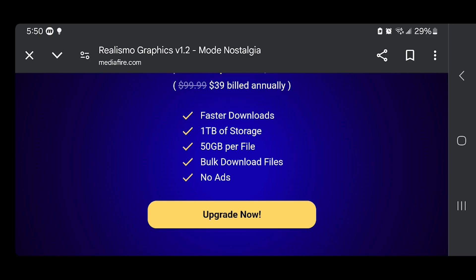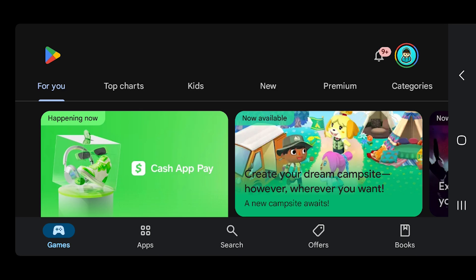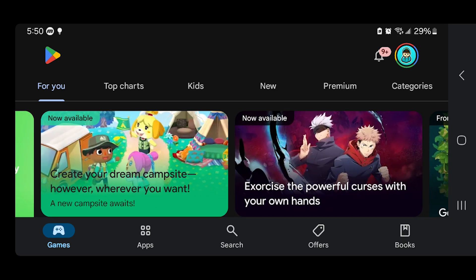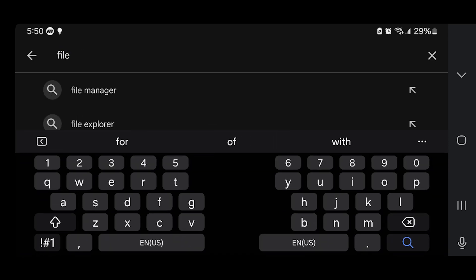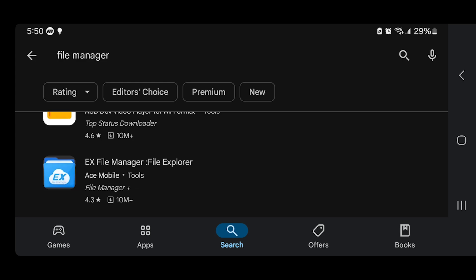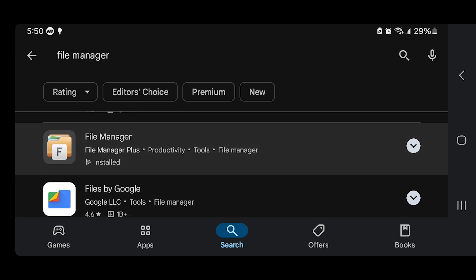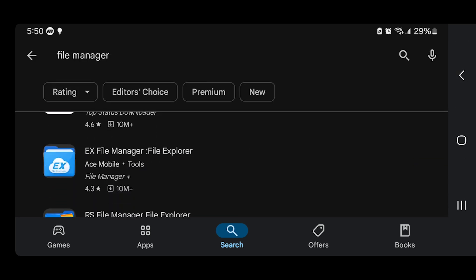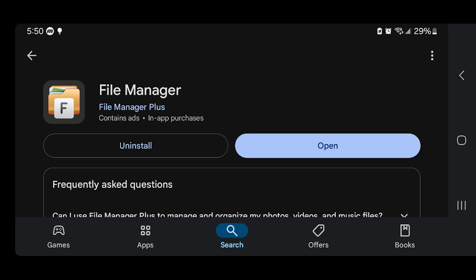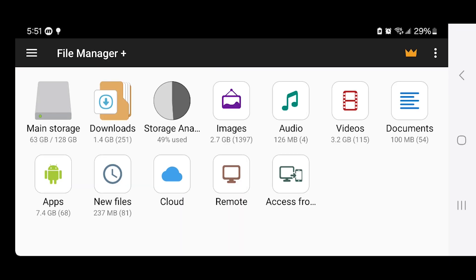Once you've downloaded your shaders, the next thing you want to do is open up the Google Play Store. We need to download a particular file manager app. Press on search and look up an app called File Manager. We need this to adjust some files within our device. There are a ton of applications called File Manager, but make sure you download this specific one — make sure that the icon is the same. Go ahead and install it; it is completely free. Once you install it, press on Open and you will get a bunch of folders.